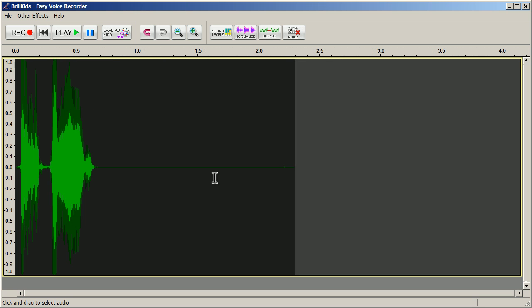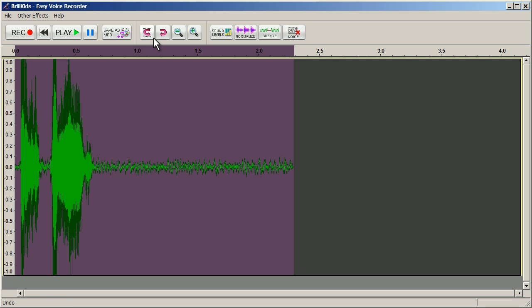Just in case you've made a mistake, or you want to revert back to a previous step you've taken, click on the Undo button. Should you choose to redo an edit that you've made, click on the Redo button.